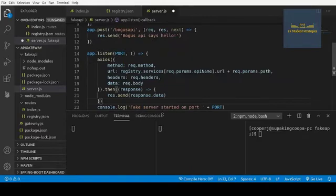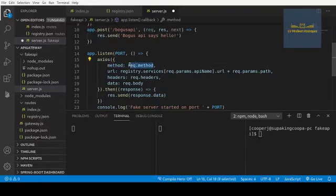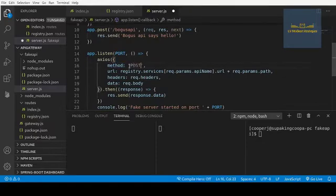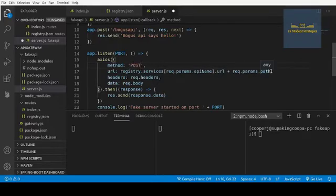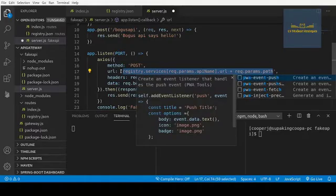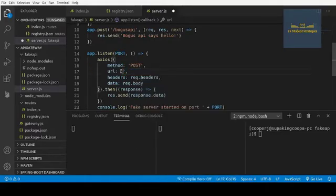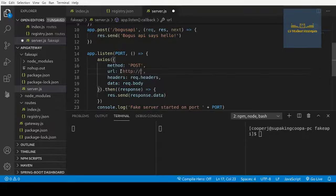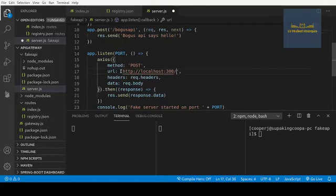So it's going to be right here. Now we just need to change some of this information. The request method is actually going to be POST because we are calling that register method. So the register method takes a POST request. And then the URL is going to be http://localhost:3000/register.